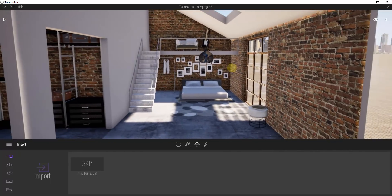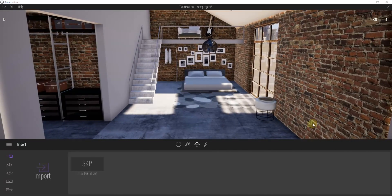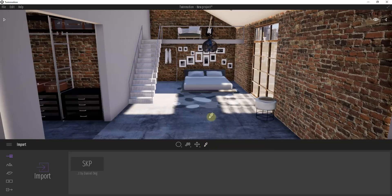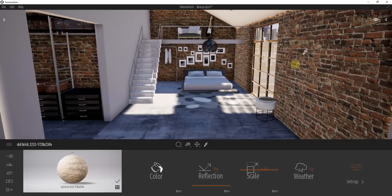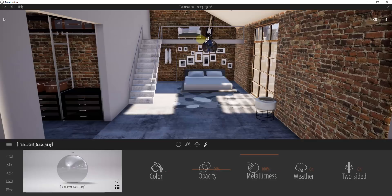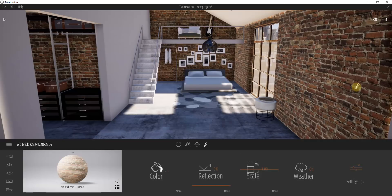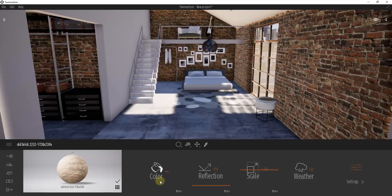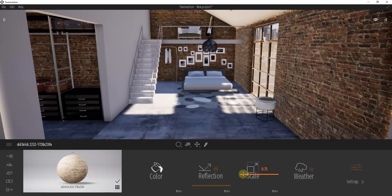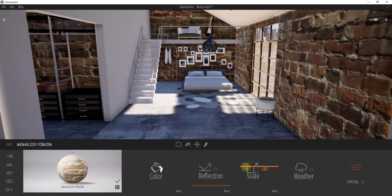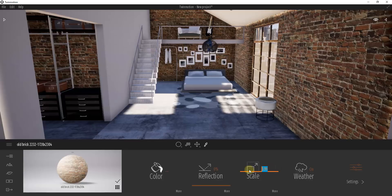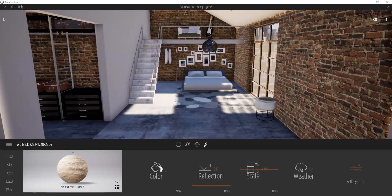The first thing I want to look at is how to sample different materials inside your model. You can do that by clicking this button for the Material Picker tool, or by tapping the T key. You can just mouse over and select any material inside of Twinmotion. Once you click on a material with this activated, it lets you see the different properties of that selected material. For example, I have this old brick material selected and I can play with all these different settings to customize the material.